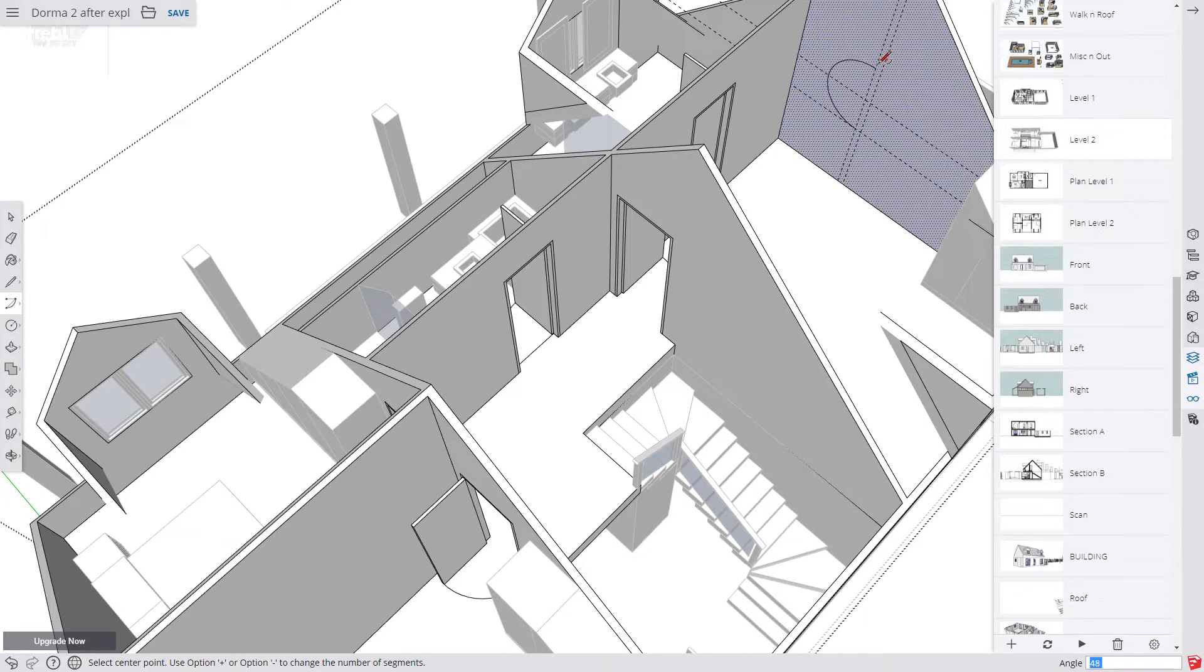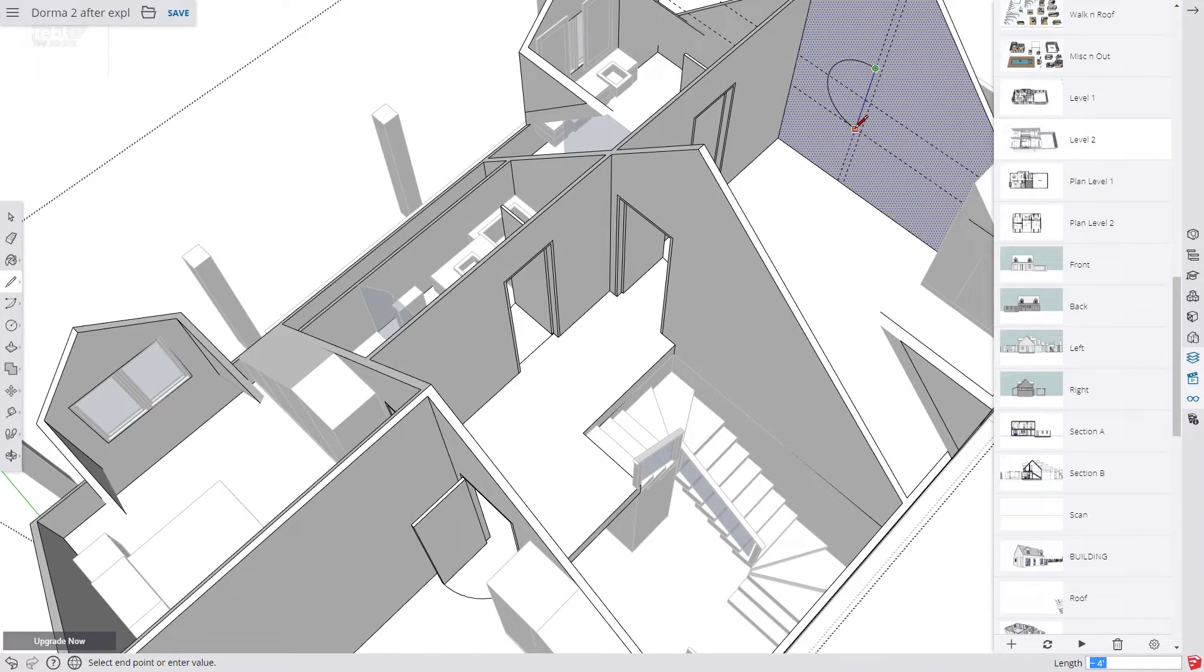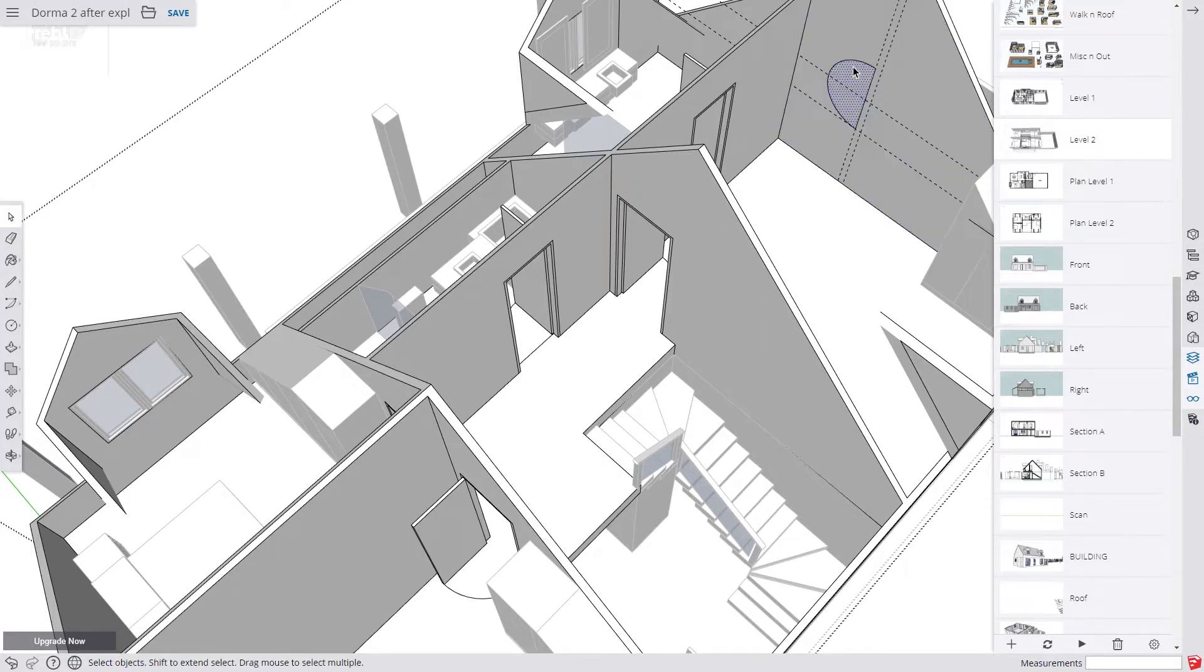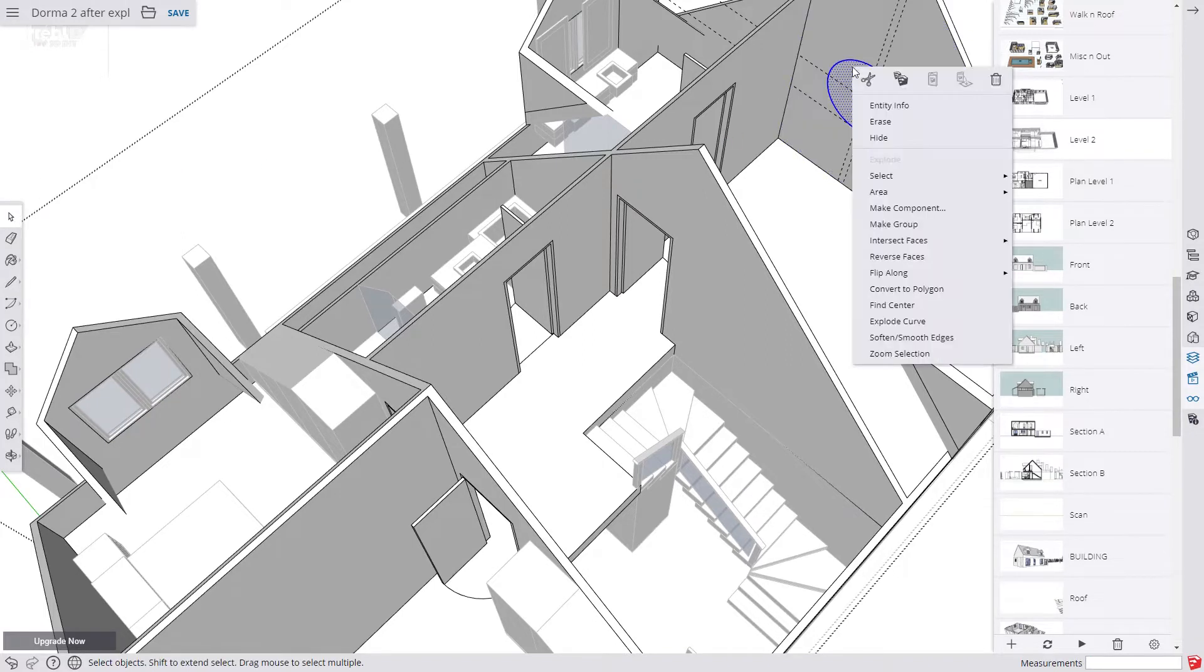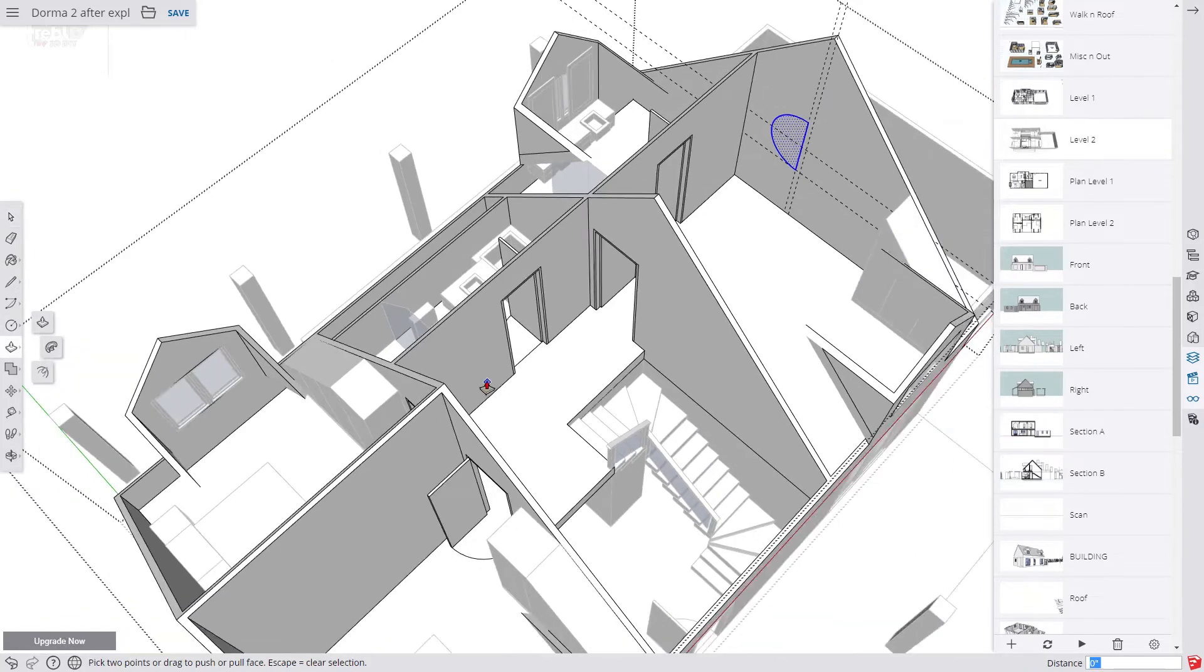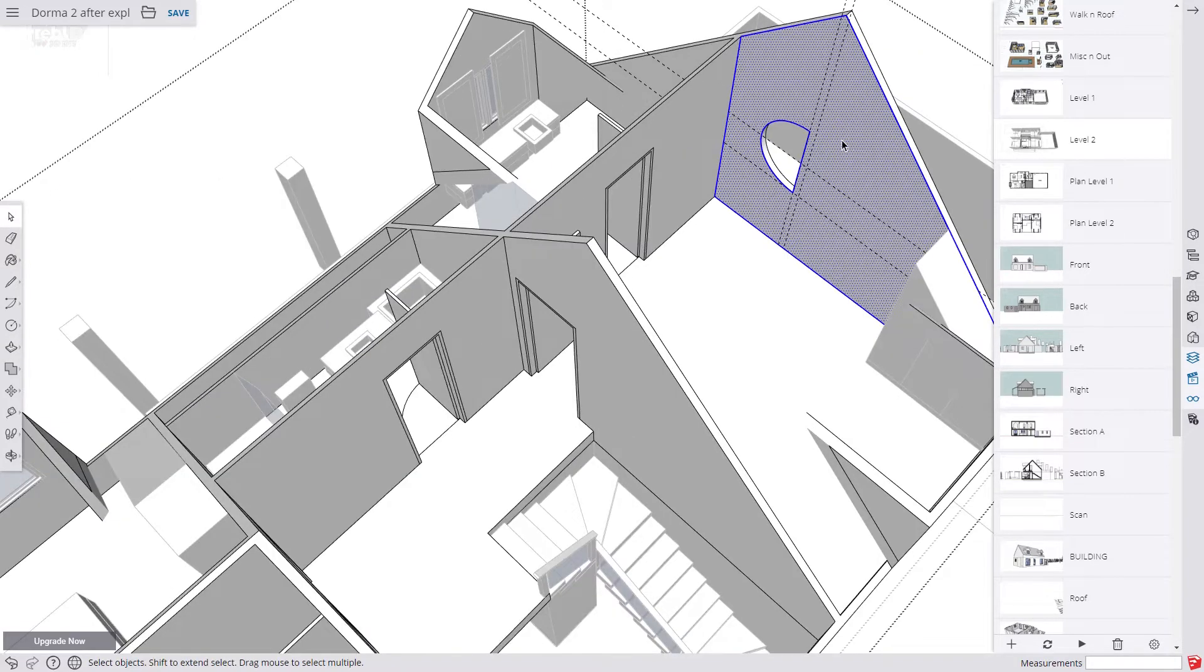Then we type in 48. This will give us 48 segments to our semi-circle shape rather than the default 12. So that makes for a much more realistic shape. We then select our semi-circle and make a copy. Then push it through the wall. Now we make another opening on the opposite side.